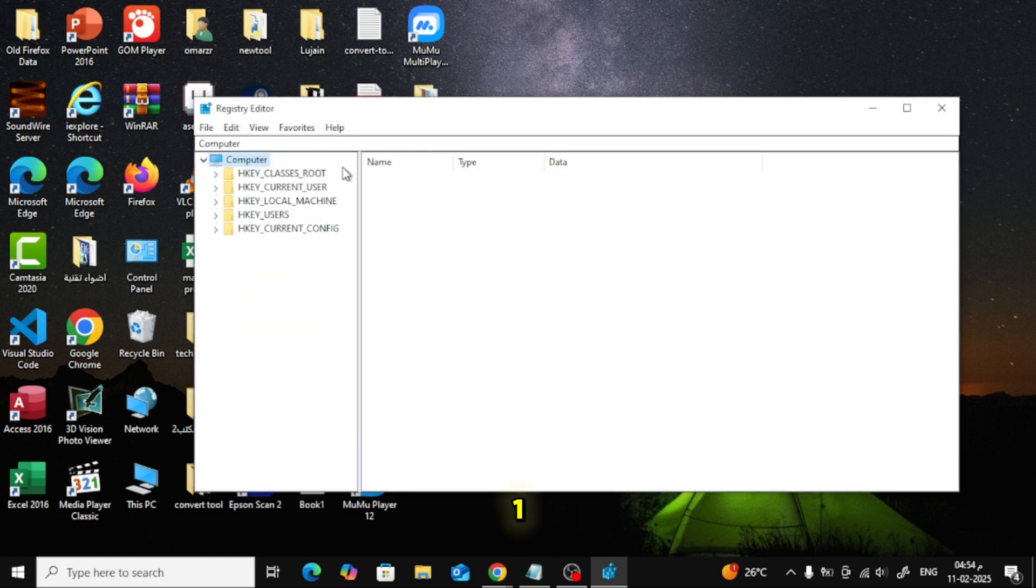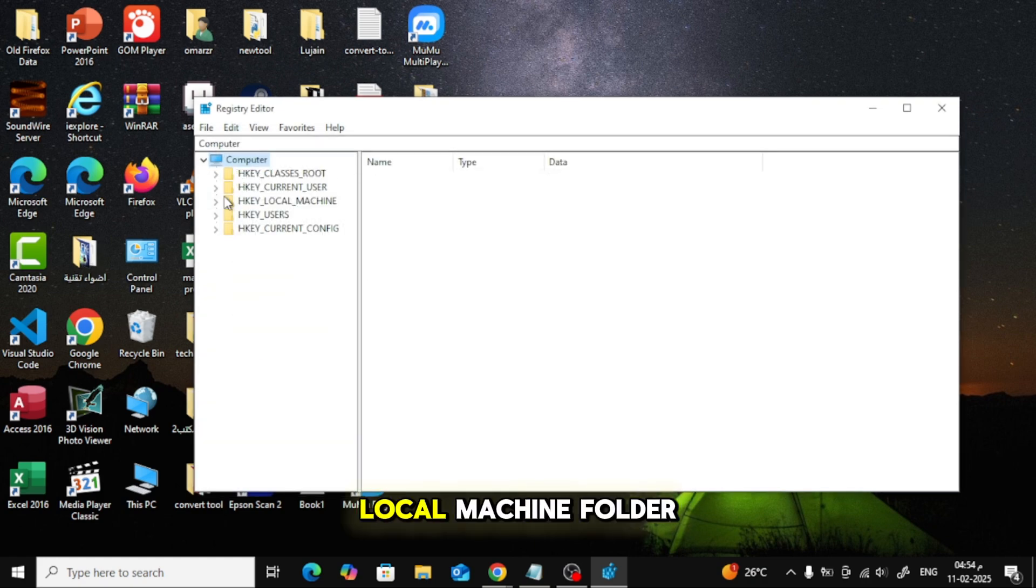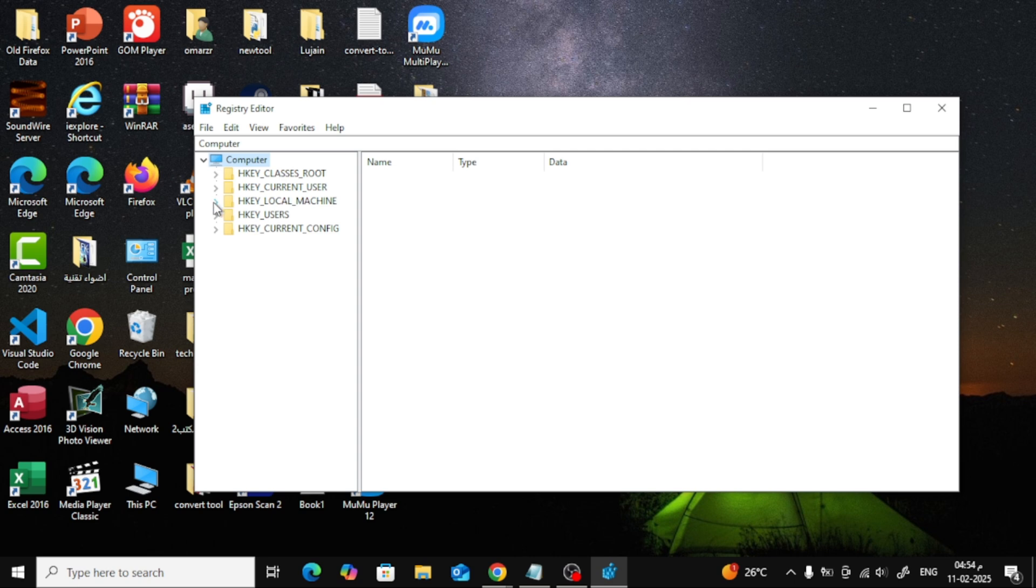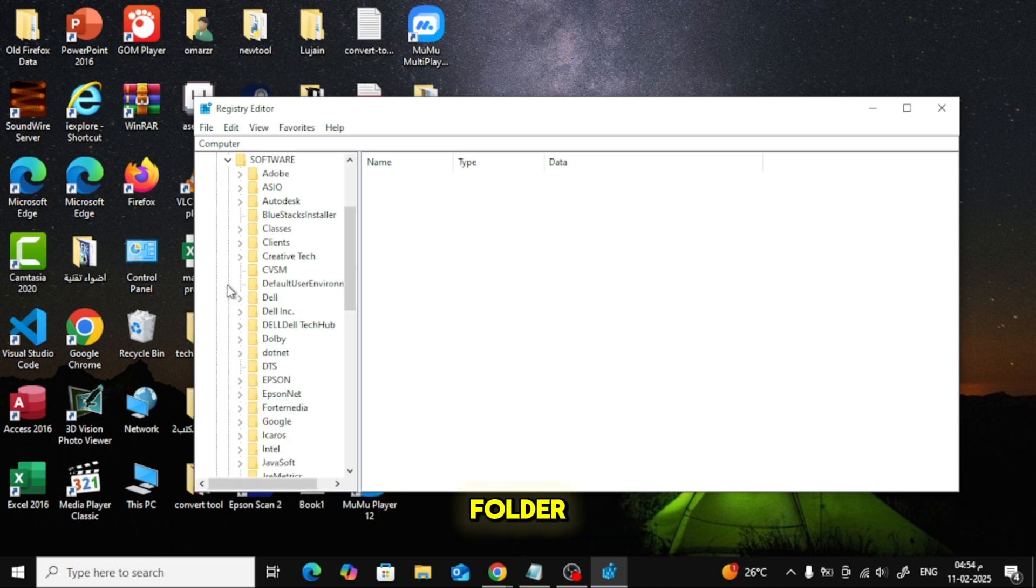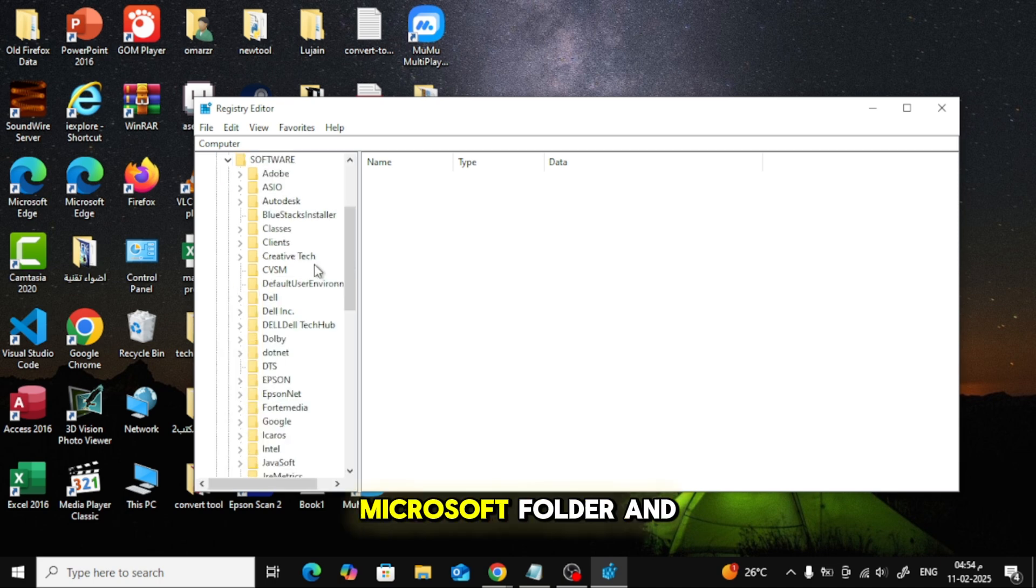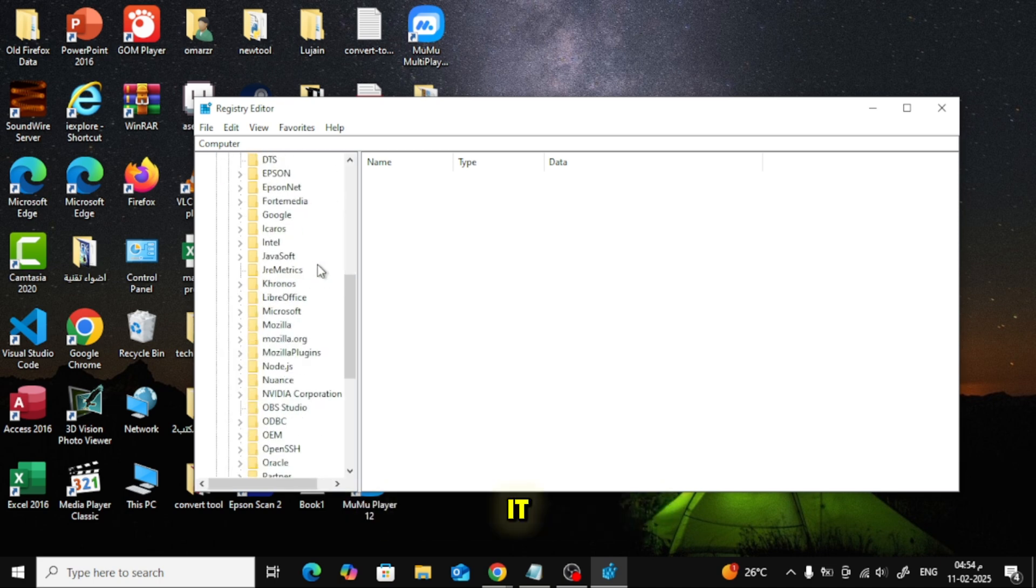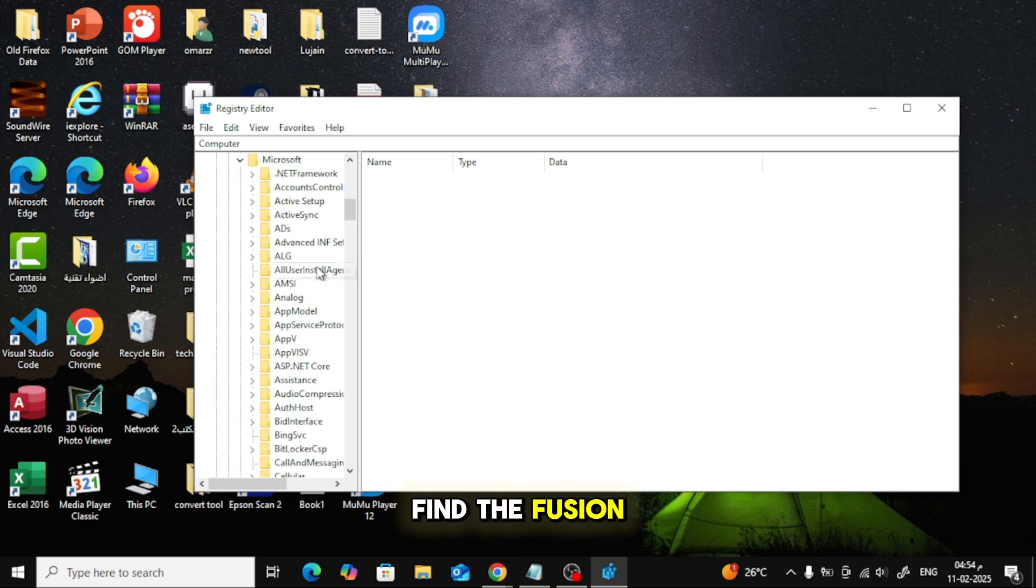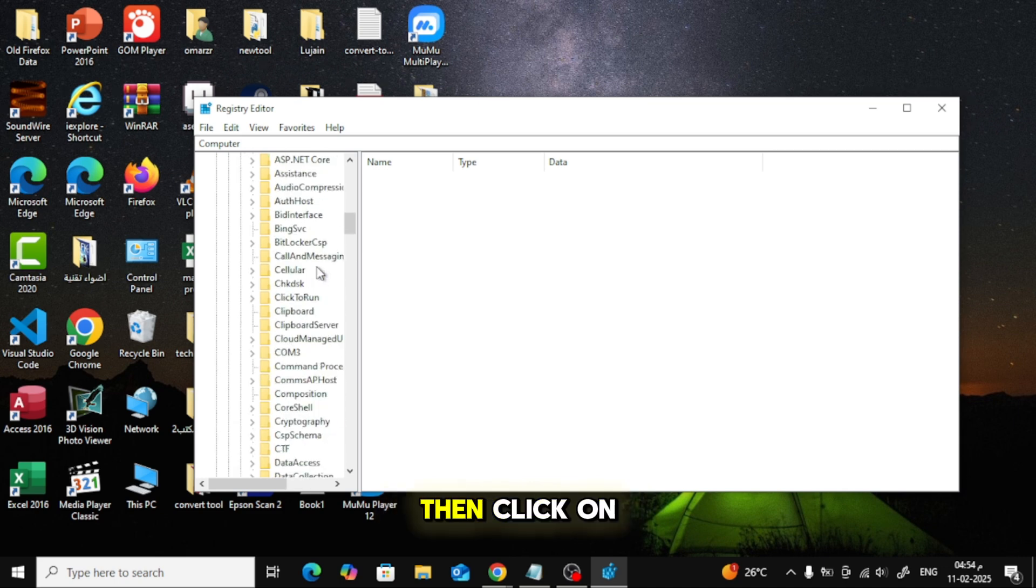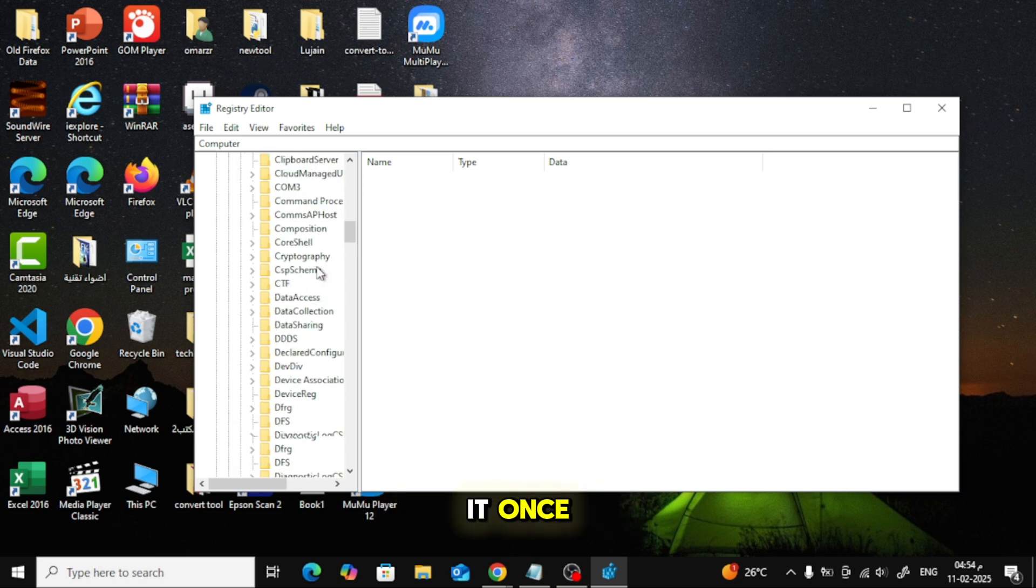Double-click on the HKEY Local Machine folder. Then, double-click on the Software folder. Look for the Microsoft folder and double-click on it. Scroll down and find the Fusion folder, then click on it once.